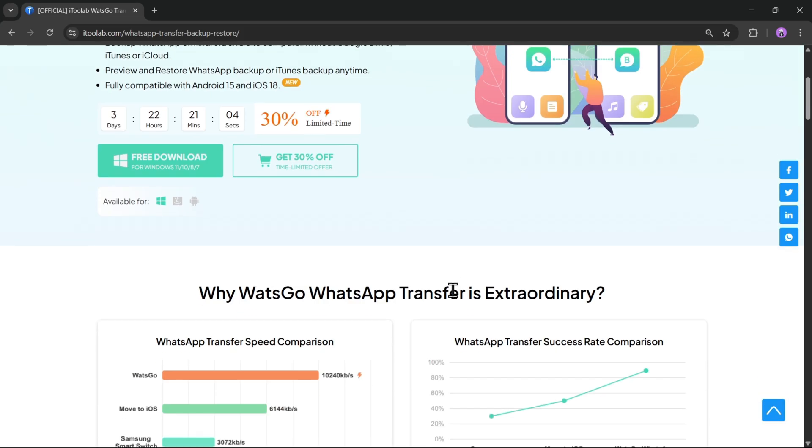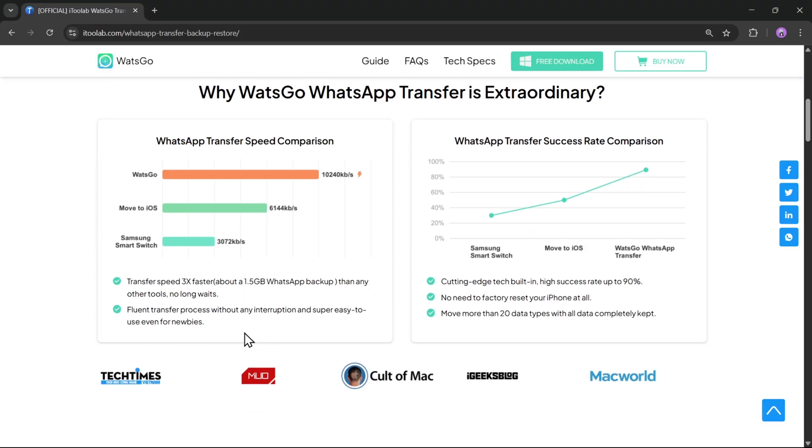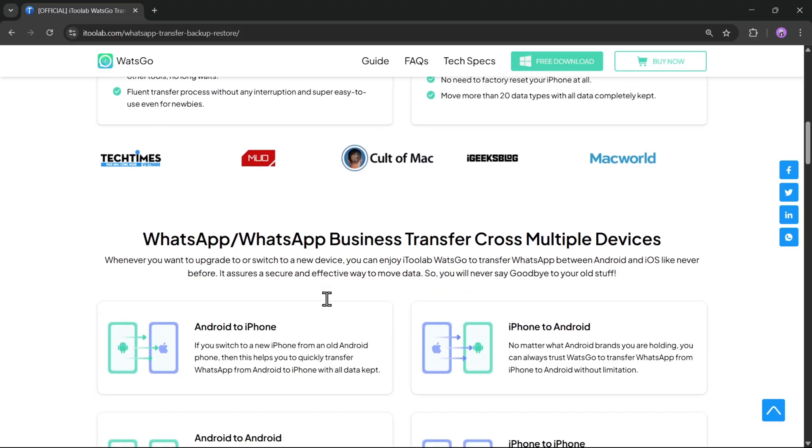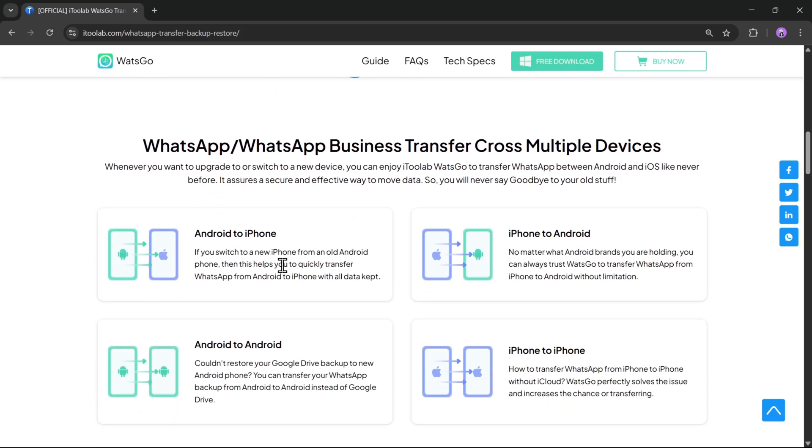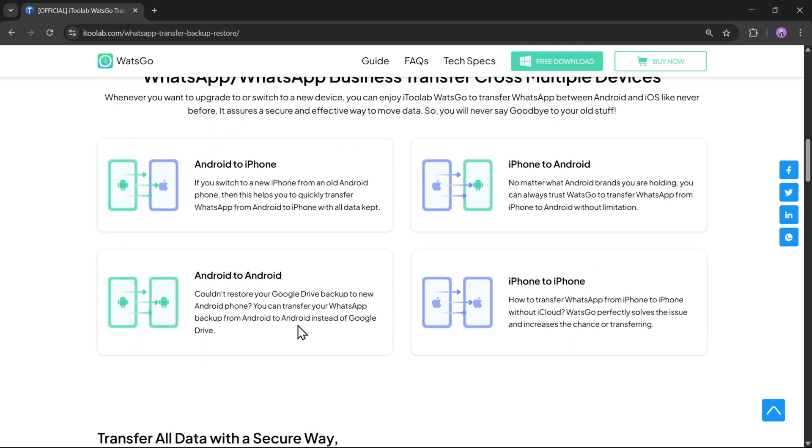This powerful tool makes it incredibly simple to move your entire WhatsApp history, chats, photos, videos, voice notes, and more between Android and iPhone, or even within the same platform.